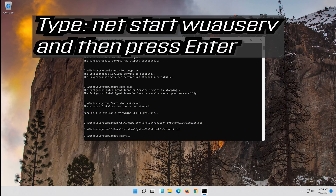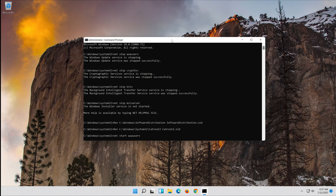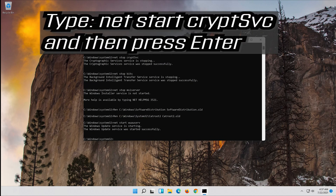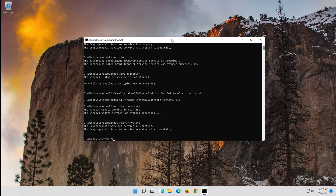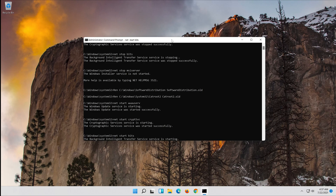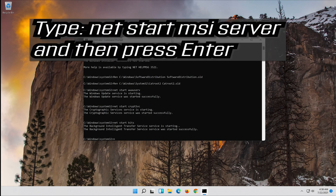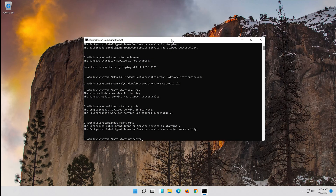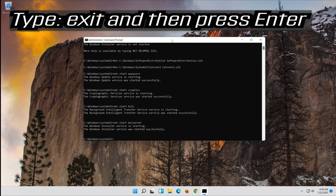Type: net start wuauserv and then press Enter. Type: net start cryptsvc and then press Enter. Type: net start bits and then press Enter. Type: exit and then press Enter.